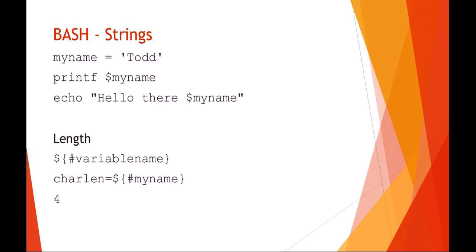And in this case here too, I'm declaring an array name. So I could say declare dash a for array and then an array name variable. So this is just a formalized way of declaring variables and constants in bash.